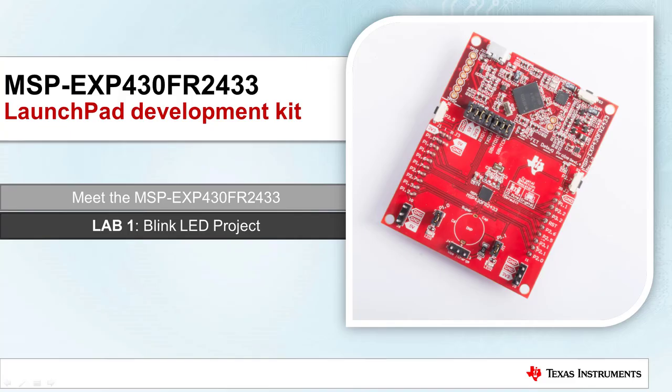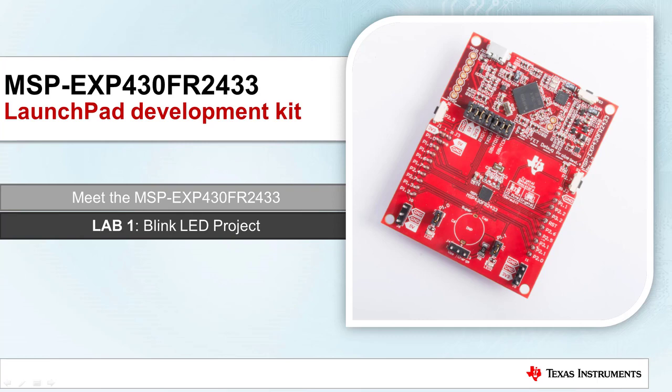Welcome to the MSP-EXP430FR2433 Launchpad Development Kit Workshop. By the end of this video, you will know more about the Launchpad and its key features. You will also learn how to blink the onboard LED by loading the Blink LED project onto the Launchpad. Let's get started.